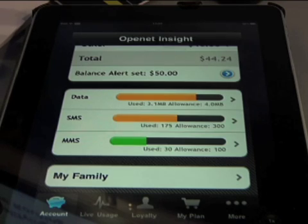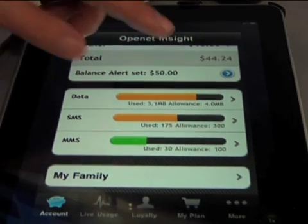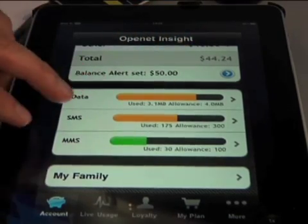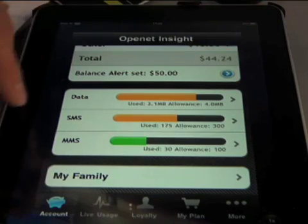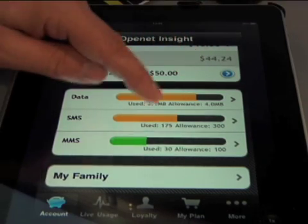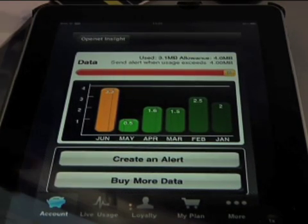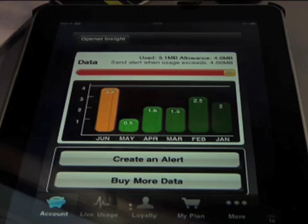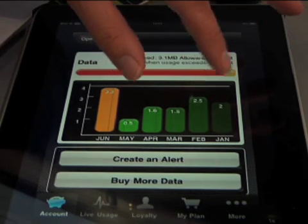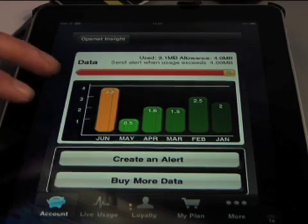In this section it's showing you your bundle usage breakdown. You can see that my current allowance on a particular plan is 4 megabytes or 300 SMSs. I've used 175 out of the 300 allowance, or 3.1 out of my 4 meg. You can go in here and see historical usage over the last six months, showing that five out of six months I barely touched the bundle and was well under it, but one month I got very close.